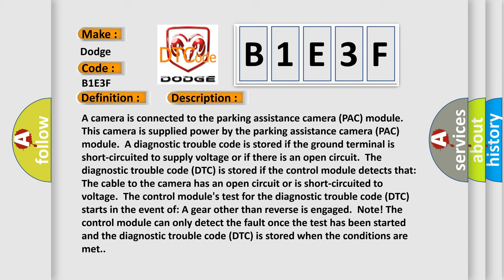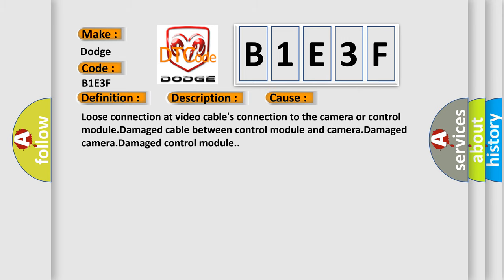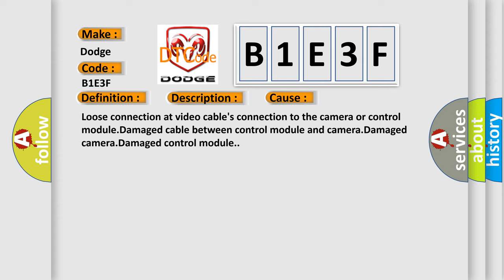This diagnostic error occurs most often in these cases: Loose connection at video cable's connection to the camera or control module, damaged cable between control module and camera, damaged camera, or damaged control module.